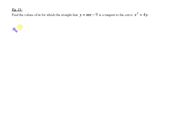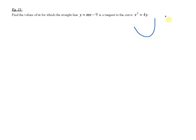Now I move on to example 21. Find the values of m for which the straight line y equals mx minus 9 is a tangent to the curve x squared equals 4y. A simple sketch for this: you have the curve x squared equals 4y, and you have a tangent. Remember, a tangent just touches one point.